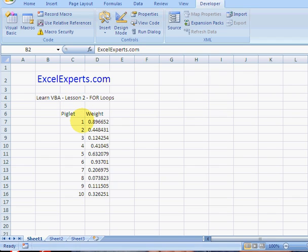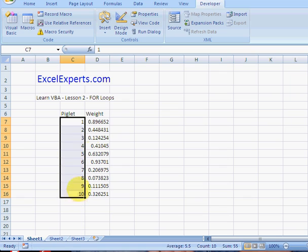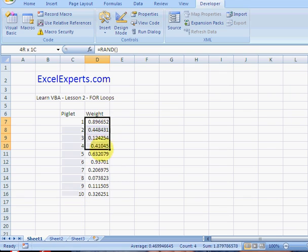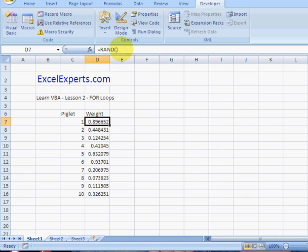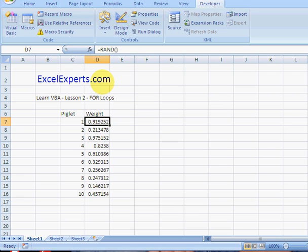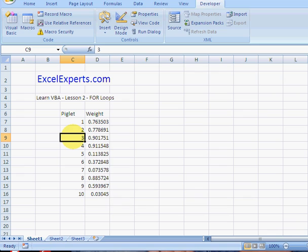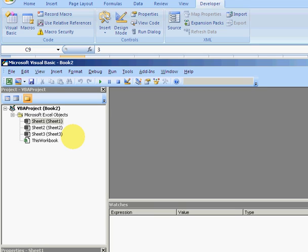So what does that look like in code? Can we write it? Well yes we can. We click on our sheet here. So notice I've entered piglets 1 to 10 and I've given them some random weight. We can recalculate that, it's just a random formula so I can redo that anytime just to make sure this is working.